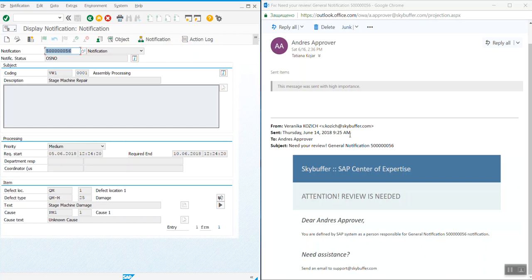As the result of calling the class method delivered in the simple communication solution, we see the following mail created. It contains exactly the same elements as those shown in the previous step.